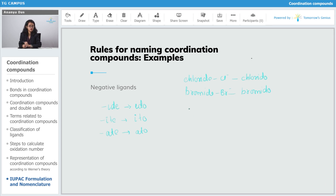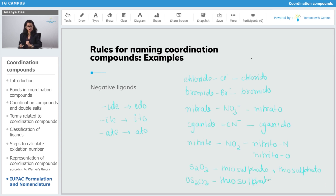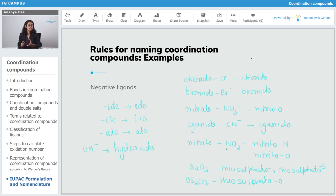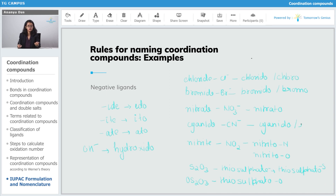Similarly, fluoride and iodide follow the same pattern. Nitrate (NO3⁻) and thiosulfate are named nitrato and thiosulfato respectively. Hydroxide (OH⁻) becomes hydroxido. Note that chlorido is also known as chloro — chloro comes from the older set of rules but is also correct. Similarly, bromido is also known as bromo, and cyanido is also known as cyano.